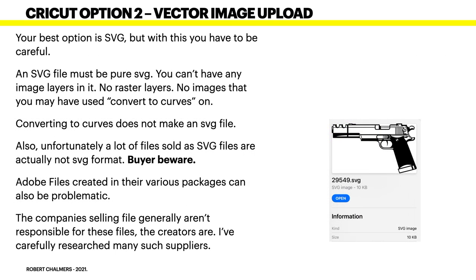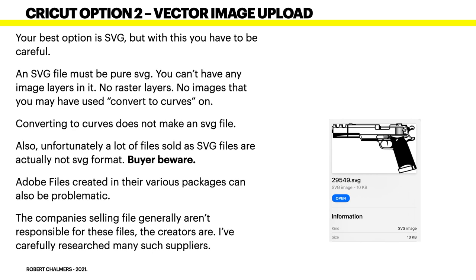Now, this one here is a bit tricky. We'll come to it in a minute. Your best option is SVG but with this you have to be careful. An SVG file must be pure SVG. You can't have any image layers in it. No raster layers. And I'm not talking about the music here. No images that you may have used convert to curves on. You can't put an image in Designer and convert it to curves. It still won't be an SVG file. What it will be is a rastered layer hiding behind the name curve. Converting to curves does not make an SVG file. This is very important. Also, unfortunately, a lot of files sold as SVG files are actually not SVG format. Buyer beware. What's the Latin for that? Caveat emptor.